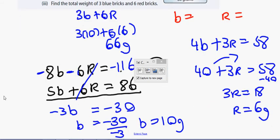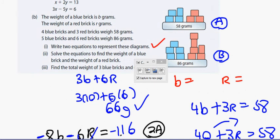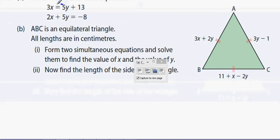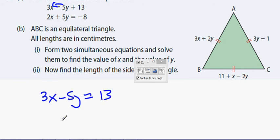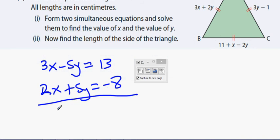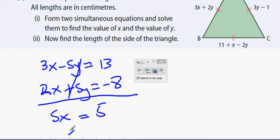Now on to question 2: solve these simultaneous equations. I'll rearrange to get 3x minus 5y equals 13 and 2x plus 5y equals minus 8. Adding directly downwards, the y's cancel and we get 5x equals 13 minus 8 which is 5, so x equals 1.